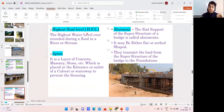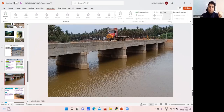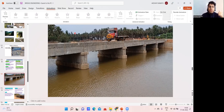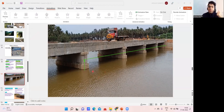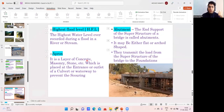After that we have highest flood level (HFL) — the highest water level ever recorded during a flood in a river or stream is called HFL. For example, if the bridge has been standing for 15–20 years, at some point due to excess rain the water may have risen to a particular high mark — that becomes the highest flood level of that bridge.